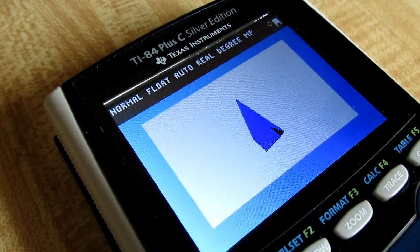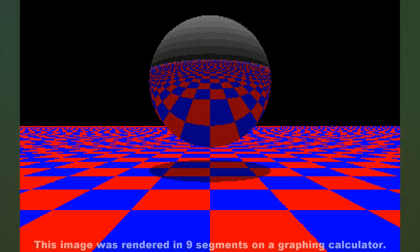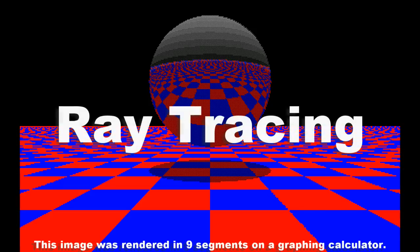What we need is a rendering algorithm that can work on the low memory of the TI-84, but can still produce relatively complex graphics. Say hello to ray tracing.